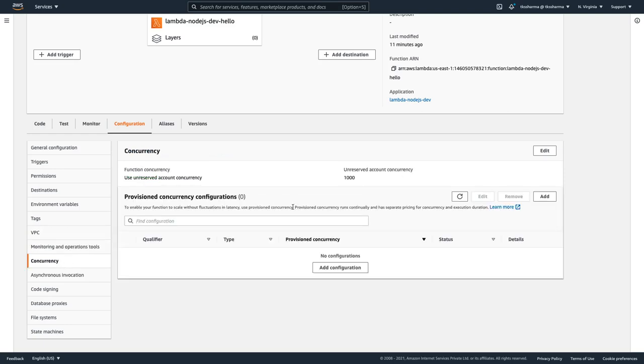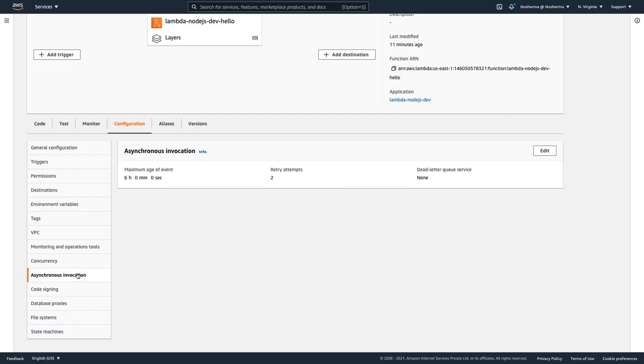So concurrency is something when you want to see this Lambda scaling, right? Then you will configure this as asynchronous invocation. When you want to have actually, when you need a synchronous invocation? When you are executing Lambda and it is getting failed.